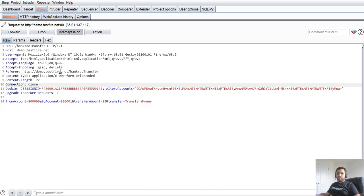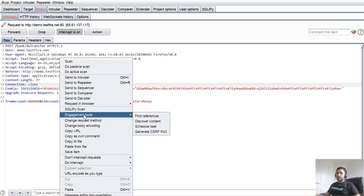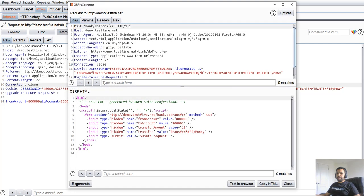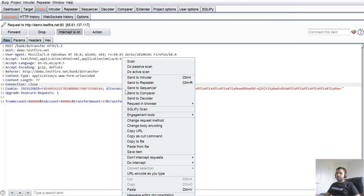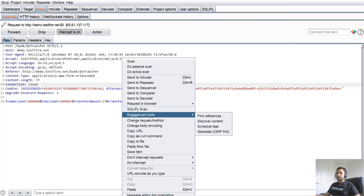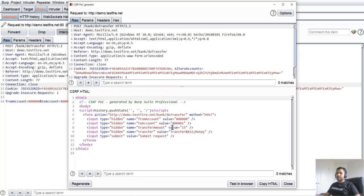If you have the Burp Pro version, you can generate a CSRF POC by going to Engagement Tools and selecting Generate CSRF POC. That way you can easily generate the proof of concept.